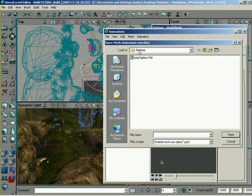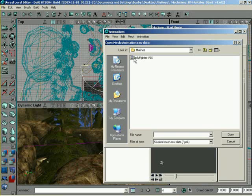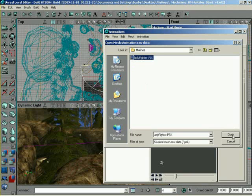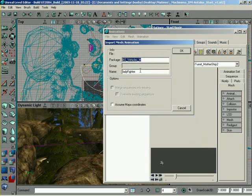So, we're looking in our matinee folder, and I've got LadyFighter.psk. Now, the PSK file is containing our geometry. It's our raw geometry. It's our reference pose and various pieces of information within the file. And this was created from the Actor X plug-in from Maya. So, what I'm going to do is go ahead and select the PSK file and tell it to open. Now, it's going to give me the Import Mesh/Animation dialog, where it's asking what package would I like to save this to, and what will the name be.